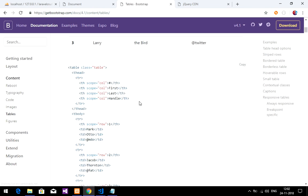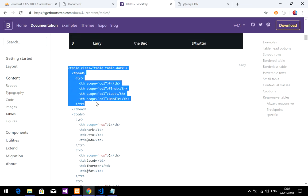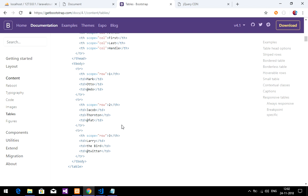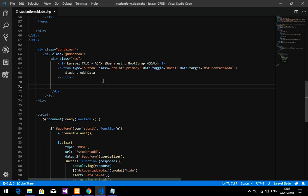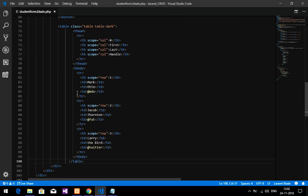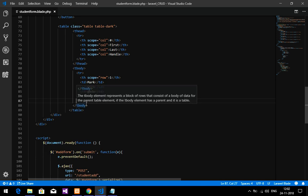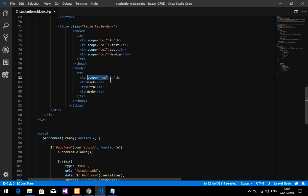I'm going to copy a simple Bootstrap table — just the first two elements — and paste it in. I'll remove all the unwanted parts. I'm going to fetch the data into the rows using table head and table data tags.